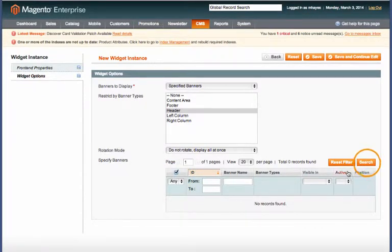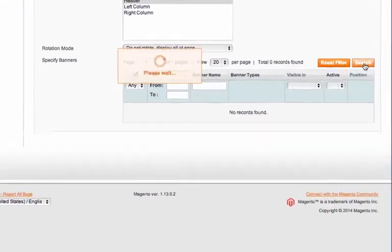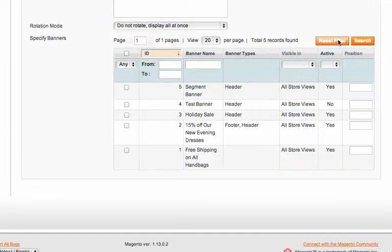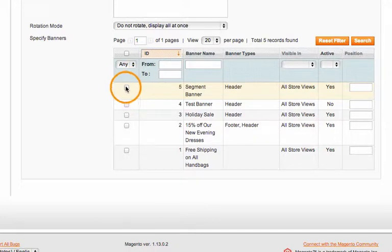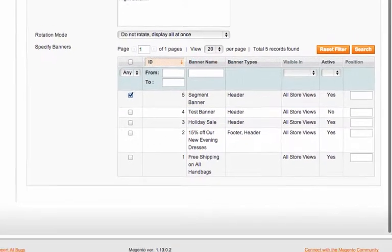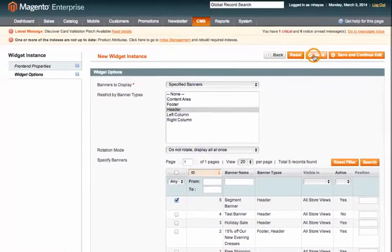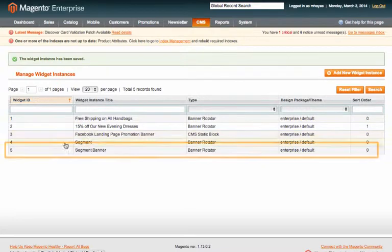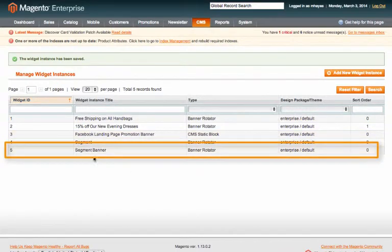So I'll just set this to any and then click search and there you can see our segment banner. So check that and then click save. And there you can see we have our new segment banner.